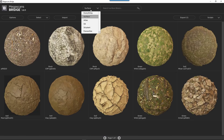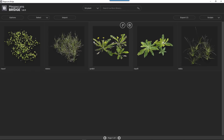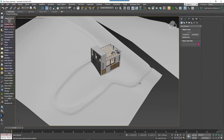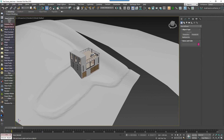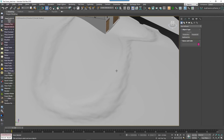Megascans organises their assets into four categories: surfaces, atlases, 3D objects, and a new range of 3D plants. We'll take a look at each of these in turn as we build up a small woodland scene. Here's how the environment looks before we add any scattered assets — it's pretty basic. We only have a couple of terrains, one with a footpath, plus a building to work with.